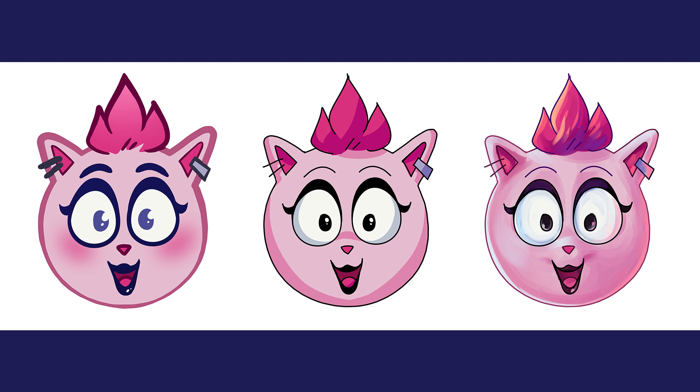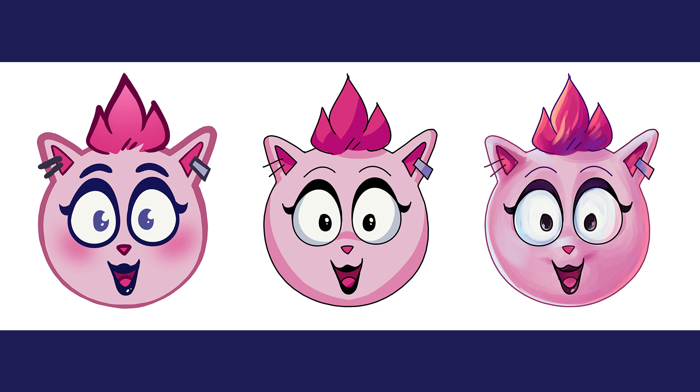But for now, let's assume that we are doing a simple, flat colored piece and that we do want the weight variances. It's not always easy to get this right when you first ink, so it's a good thing that with vector layers, we can go back in and adjust the line weight using the correct line width tool.